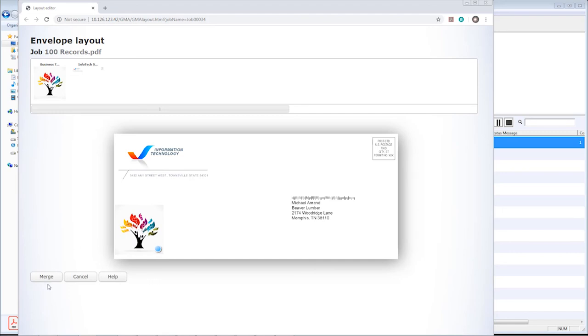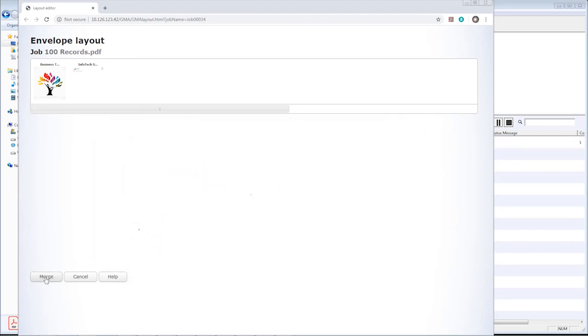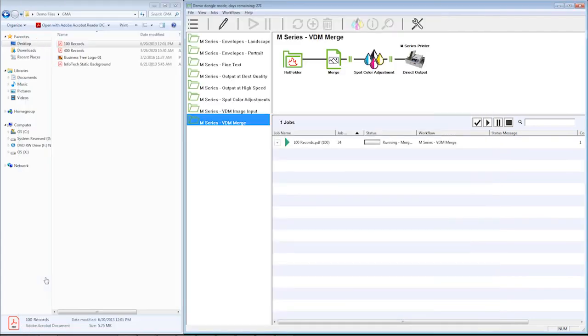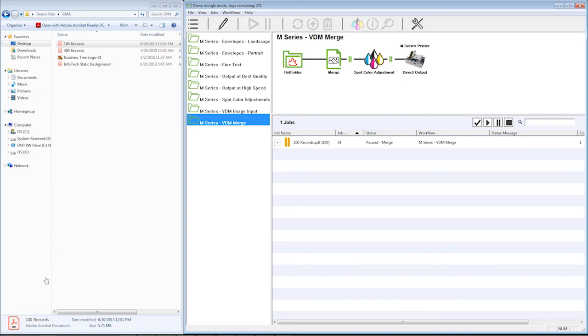And then I can just hit this merge button right here. It's going to do that merge. It's going to close out that program. Now it's in the workflow. It's running that merge. It's putting those images on all 100 pages of that document. Now it's already finished.